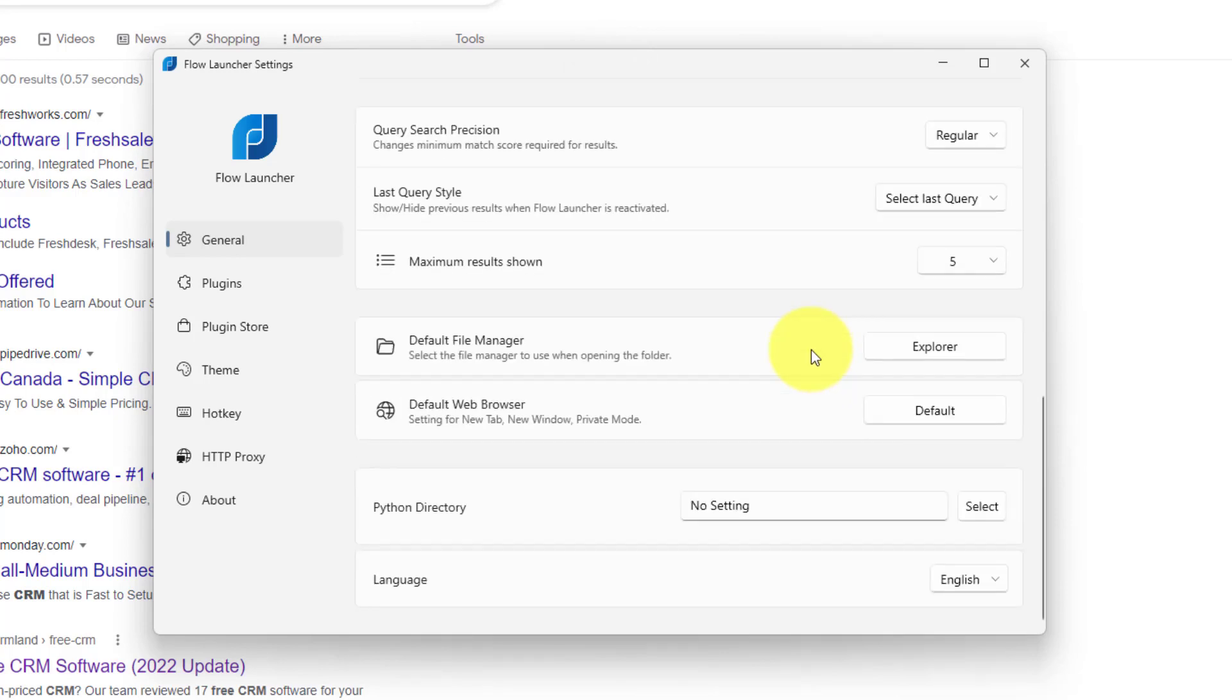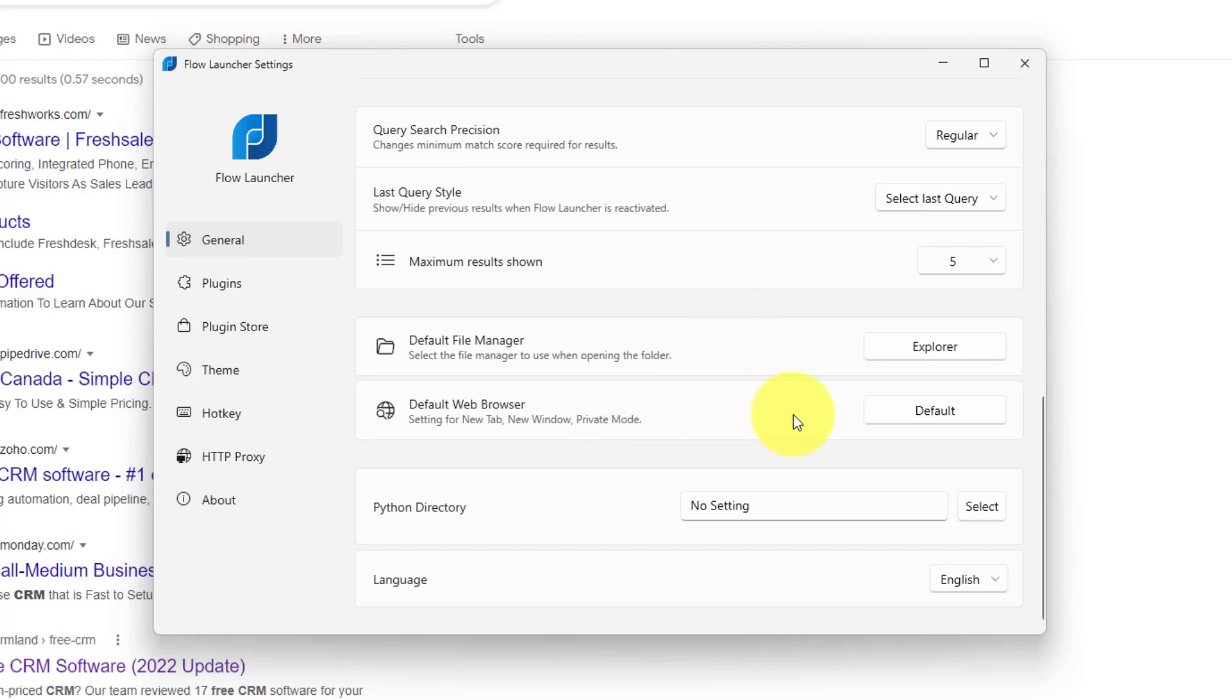The other thing here is you can change things such as which is the default file manager. If you're managing files in a variety of different places, or if you just want to search a particular file folder, or you can do the same thing with your web browser. If you want to just follow the default for your system or use something in particular.